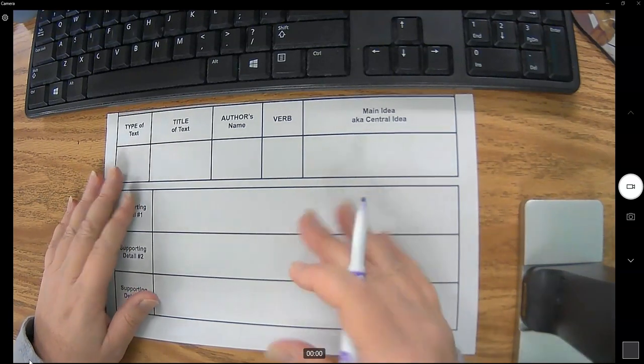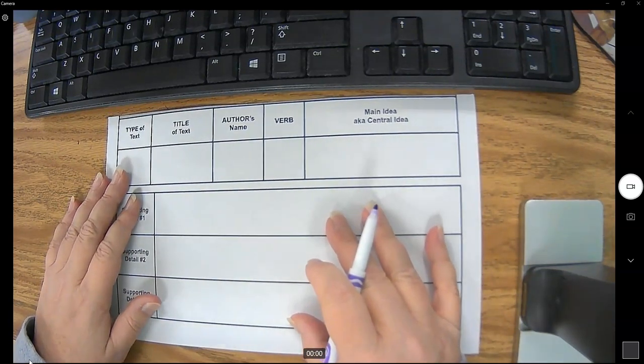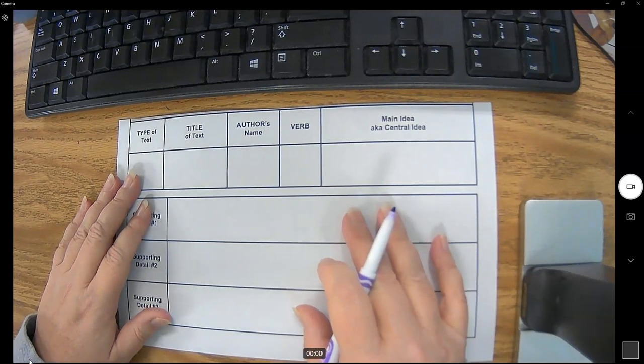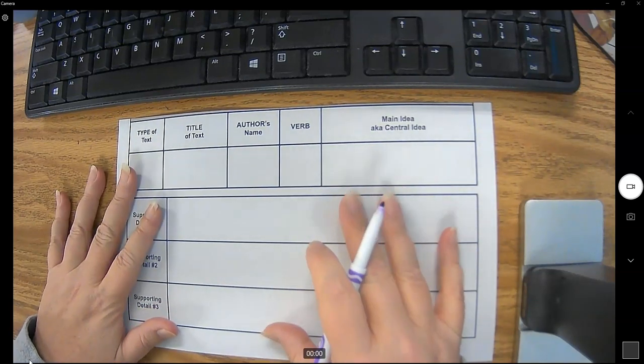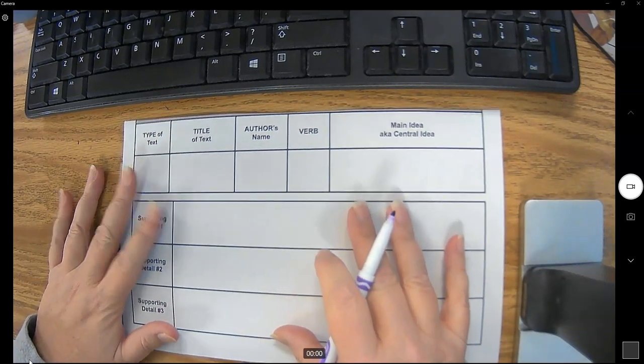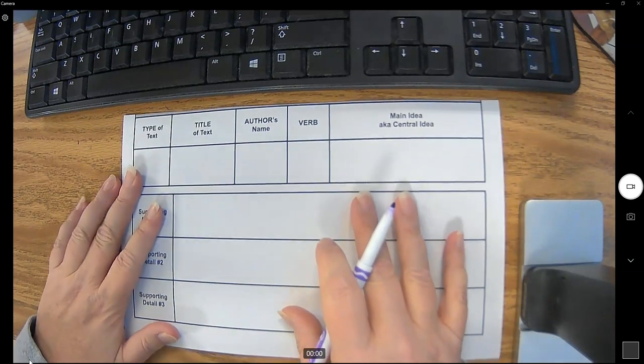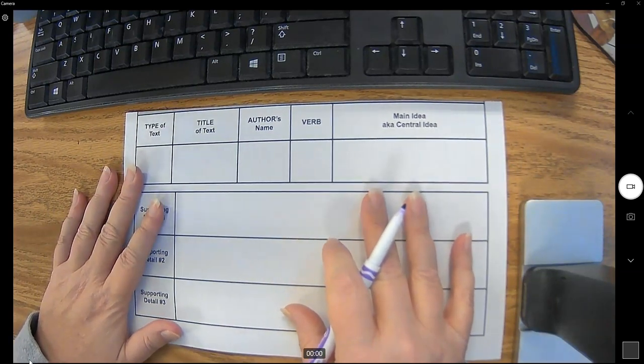Okay, so I know many of you are nervous about writing objective summaries, so I thought I would review that and have a video made so that you can go back and check it whenever you would like.